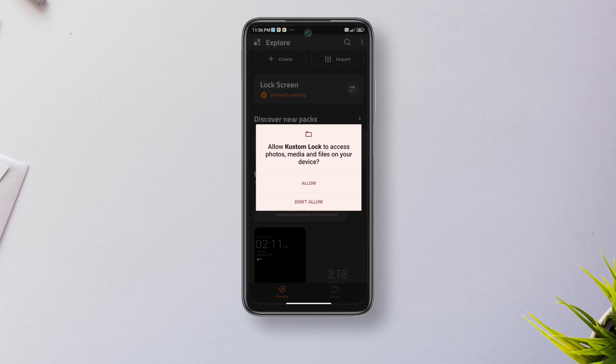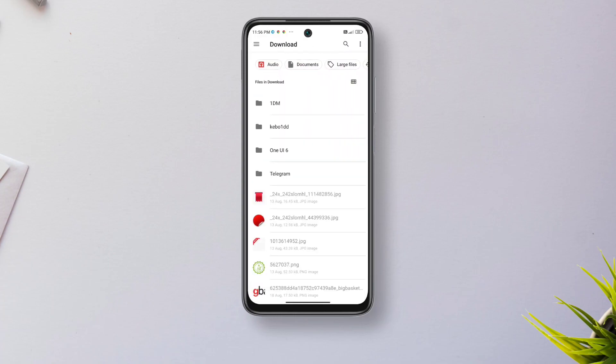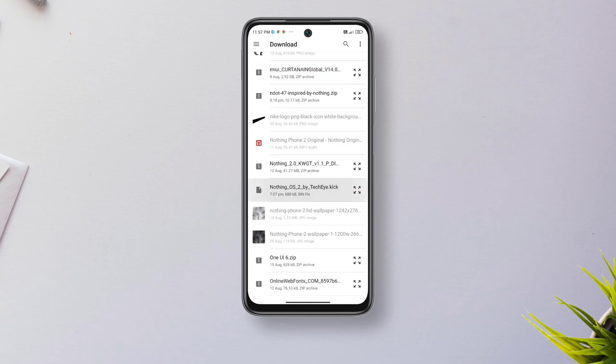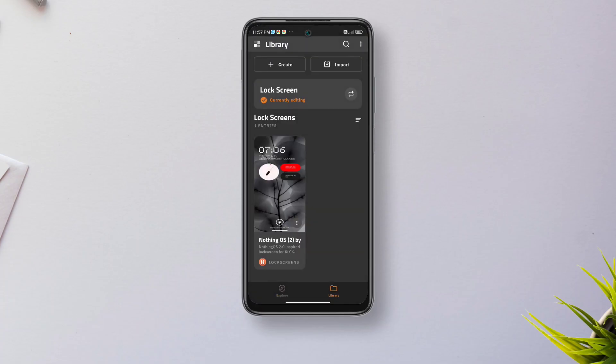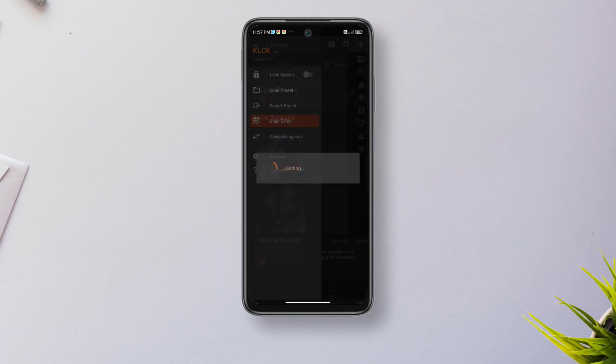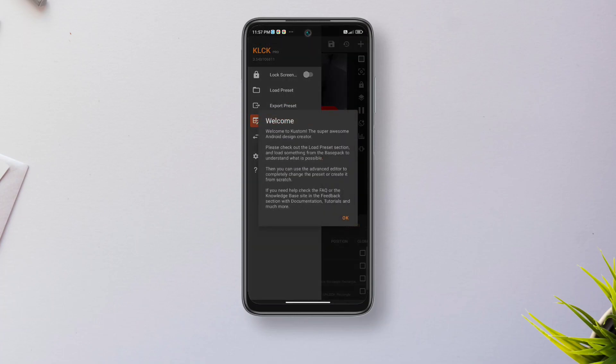After opening the app, tap import on the top right and select the KLCK file that you'll have downloaded. It should show up something like this. Just tap on it and then enable the lock screen from the side menu.